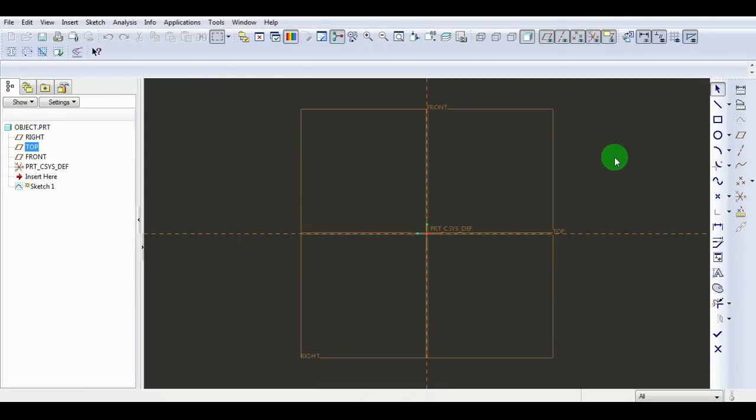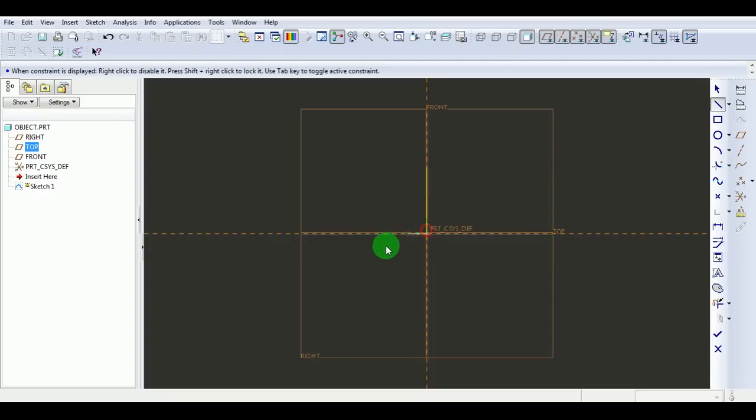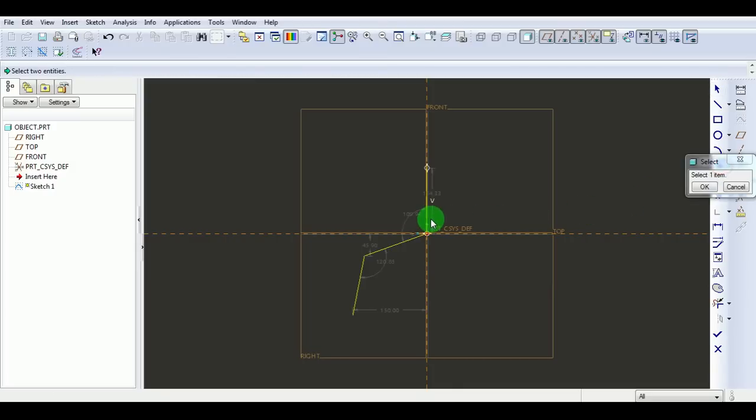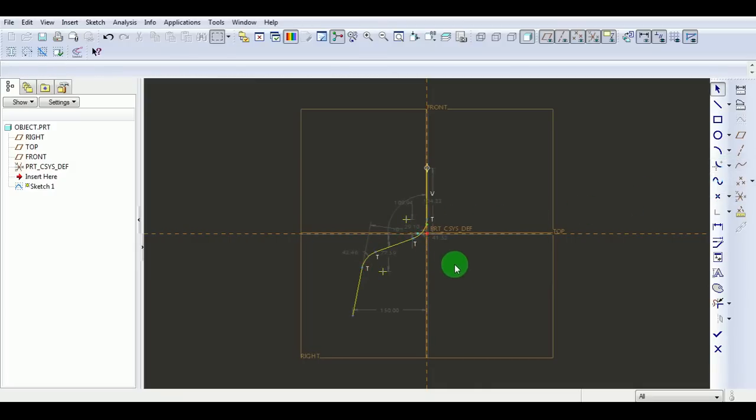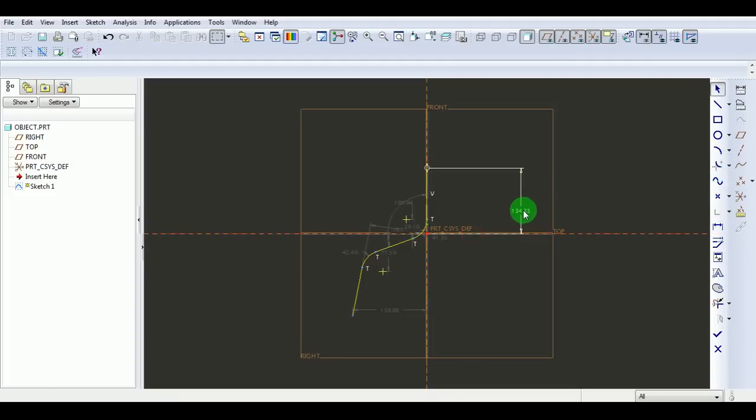Draw the sketch. In this case, the sketch will be of this shape. Apply fillets to the corners. Specify dimensions for the fillets and lines. This height needs to be 150.